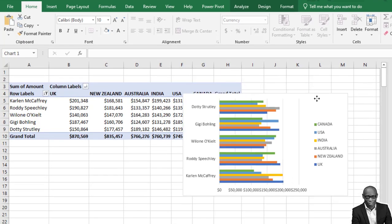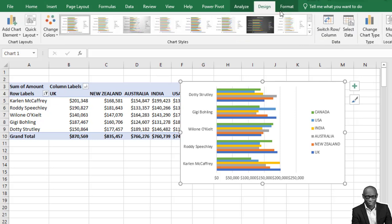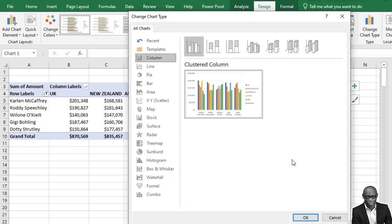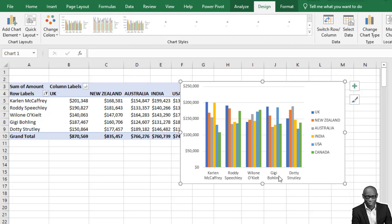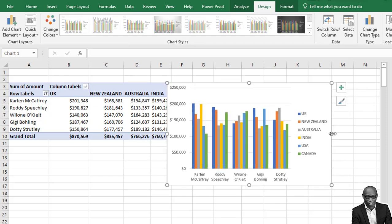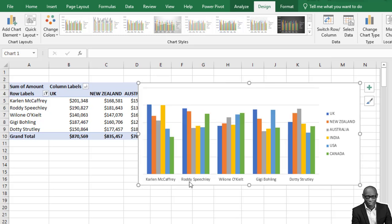We now have the chart showing each staff member and their performance. If you want to change the chart type, click on Design and use Change Chart Type — we can switch to a clustered column chart. For our recommendation to the company, we recommend these five persons: number one is Kalen, second is Rudy, third is Willion, then Gigi, and Dotty.